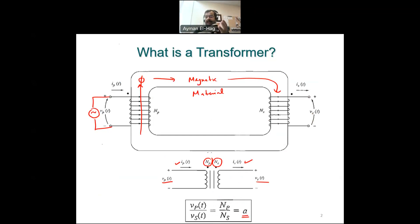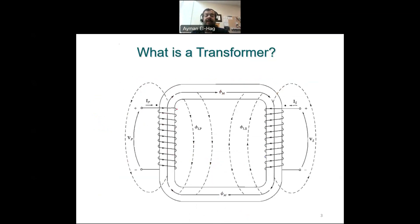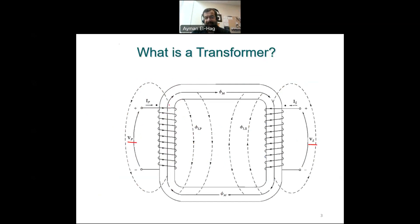Any transformer that can be used to step up the voltage can also step down the voltage if we just reverse the connection. Now, let's go from this ideal transformer to a real transformer. There are several differences. First, there will be losses in the winding. More importantly, not the whole flux produced in the primary side will reach the secondary, because part of the flux will leak out as it starts to go through the core material. Part of it will leak. With this simple understanding, let's develop the model.